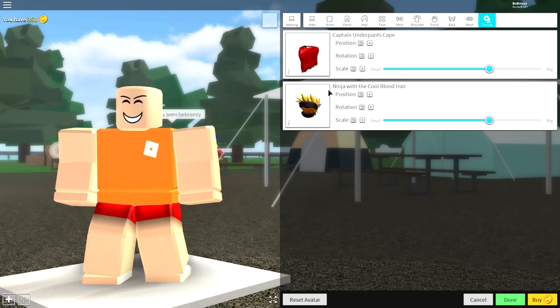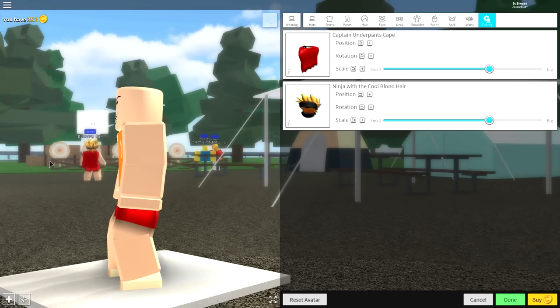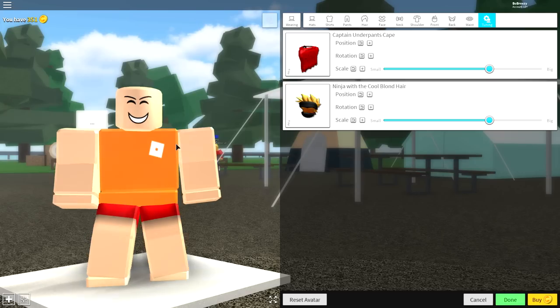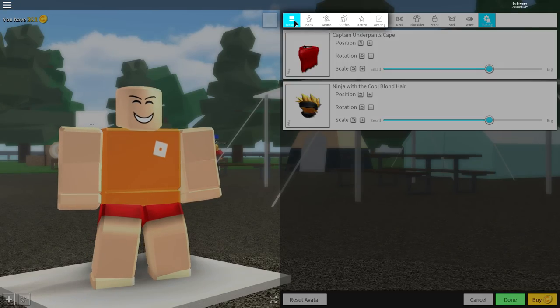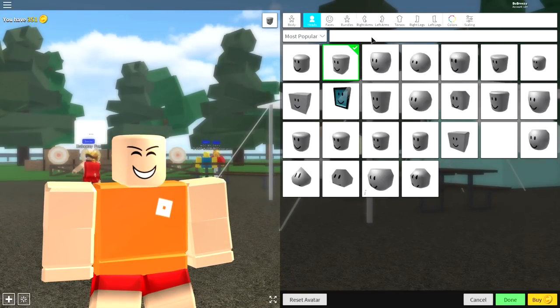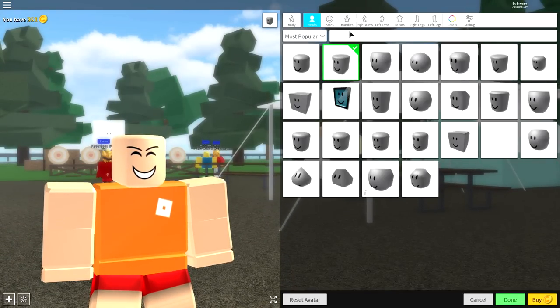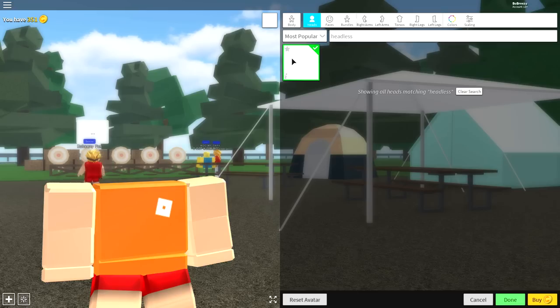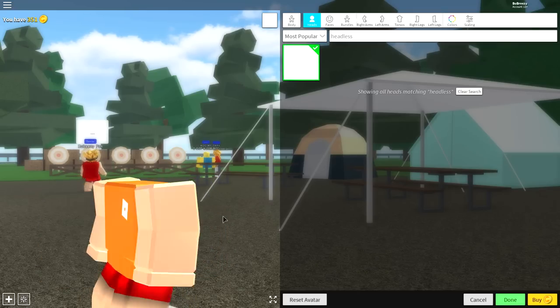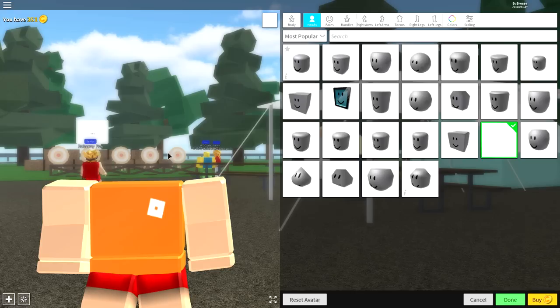So the first thing that we're going to change is the body of our avatar. Because without changing the body, then we're not going to look like a zombie. So click up here where it says wearing, and come over to the body selection. And literally up here, you're going to want to search headless. And then there's only one box you can click, and click it, because this zombie does not need a normal head.